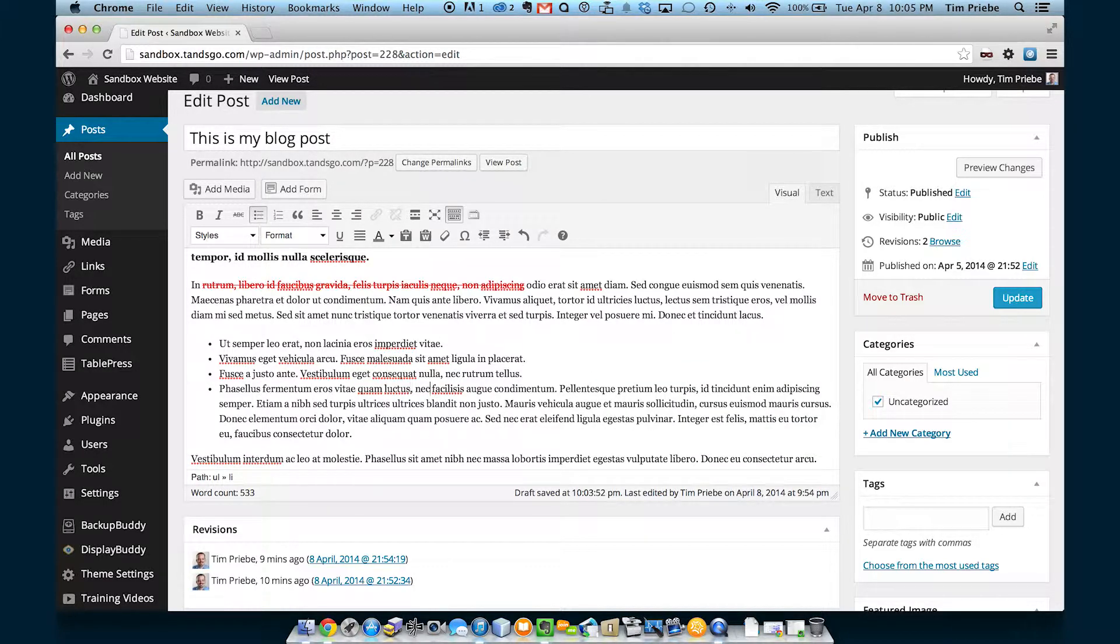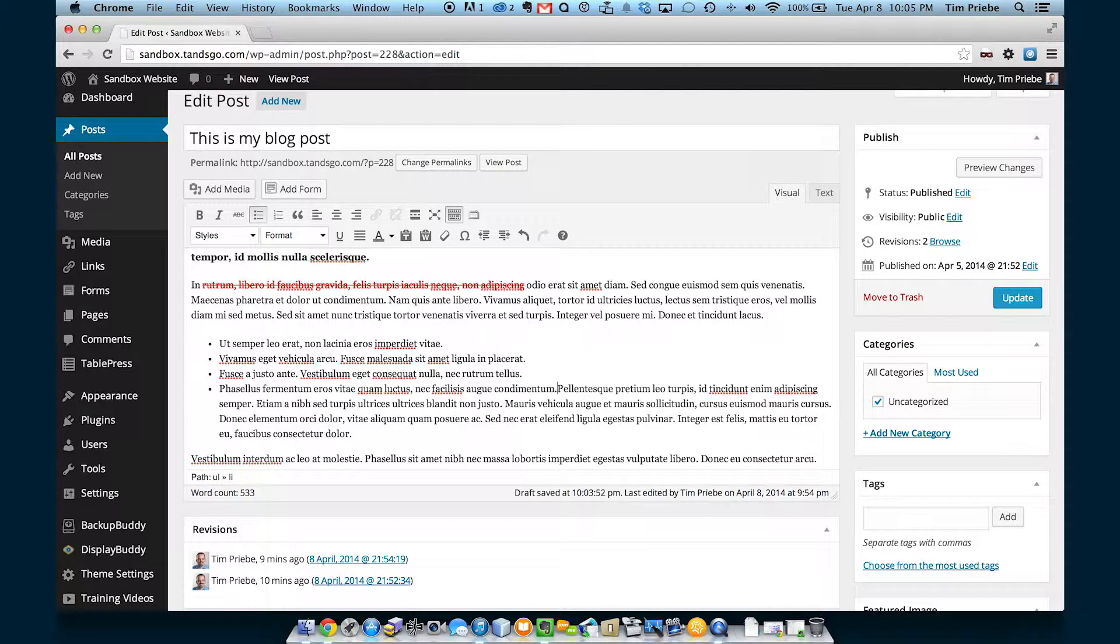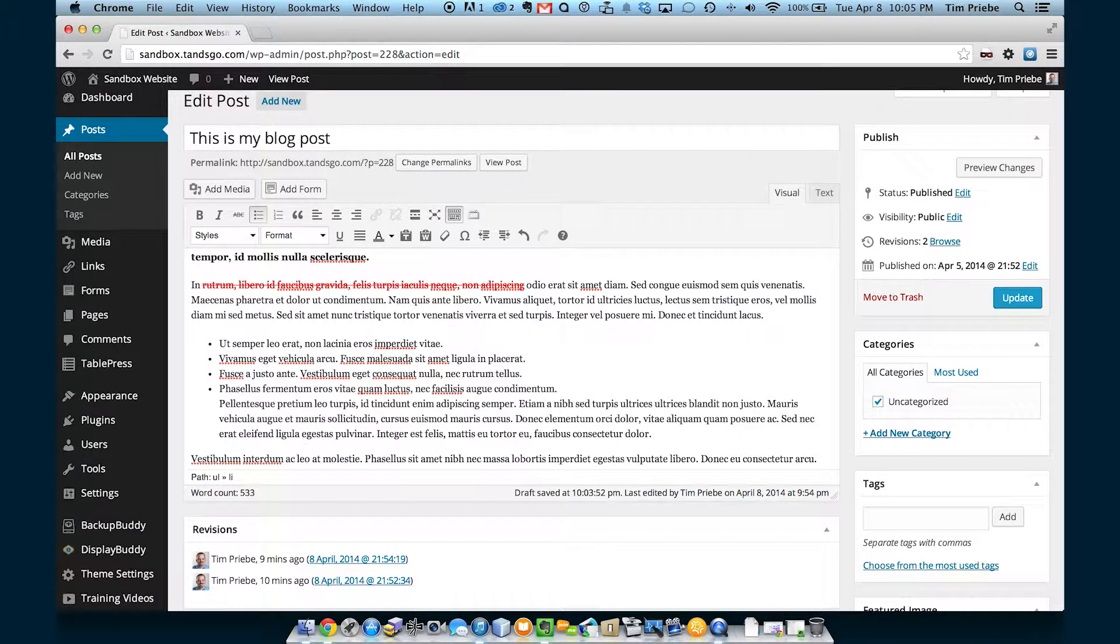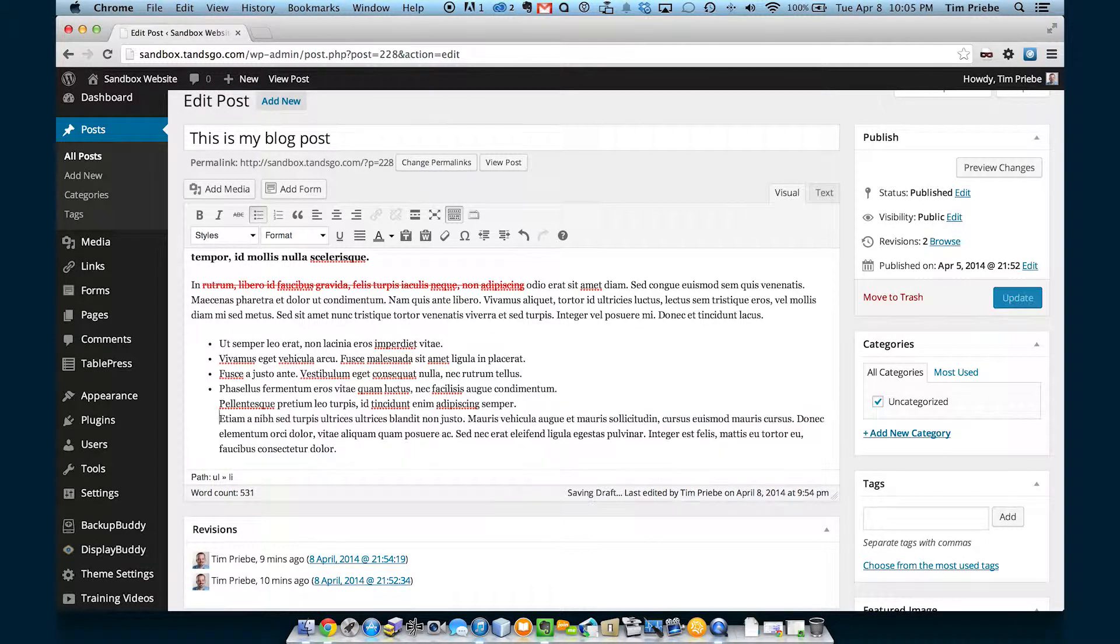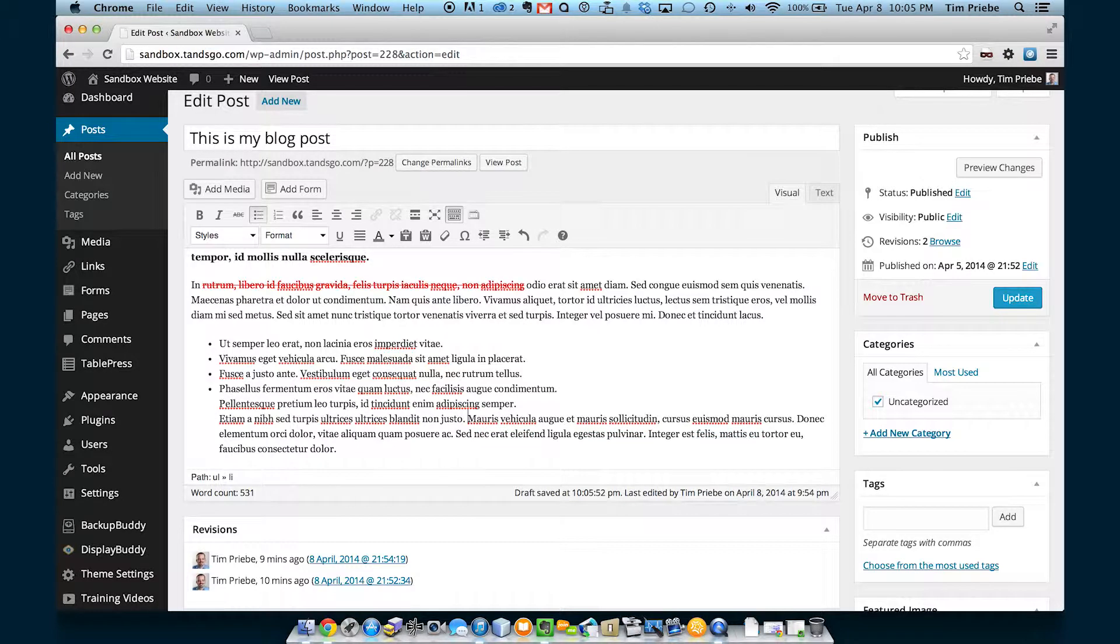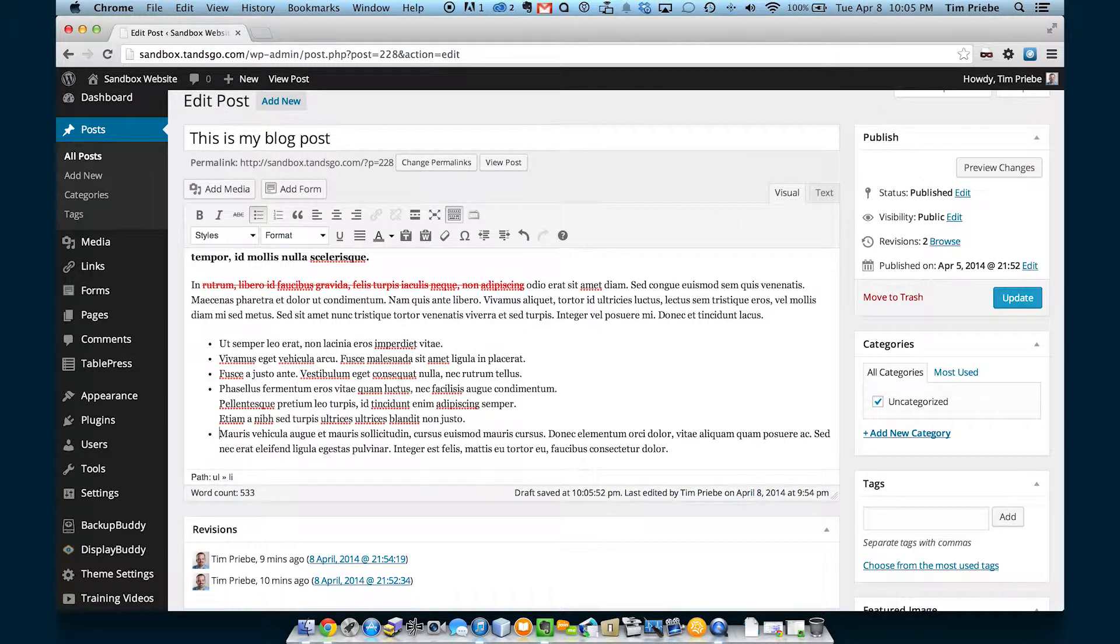If we want to start a new line without making a new bullet item, you can actually hold down shift on your keyboard and hit return and it will go to the next line. We've done that a couple of times and then let's go back to just hitting return without shift.